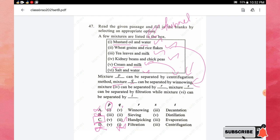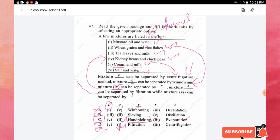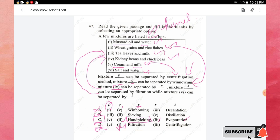Checking option C further: mixture four — kidney beans and chickpeas — can be separated by hand picking, so R holds hand picking. For S: tea leaves and milk are separated by filtration. The last one, six — salt and water — is separated by evaporation. All five parts confirm that option C is the correct answer.